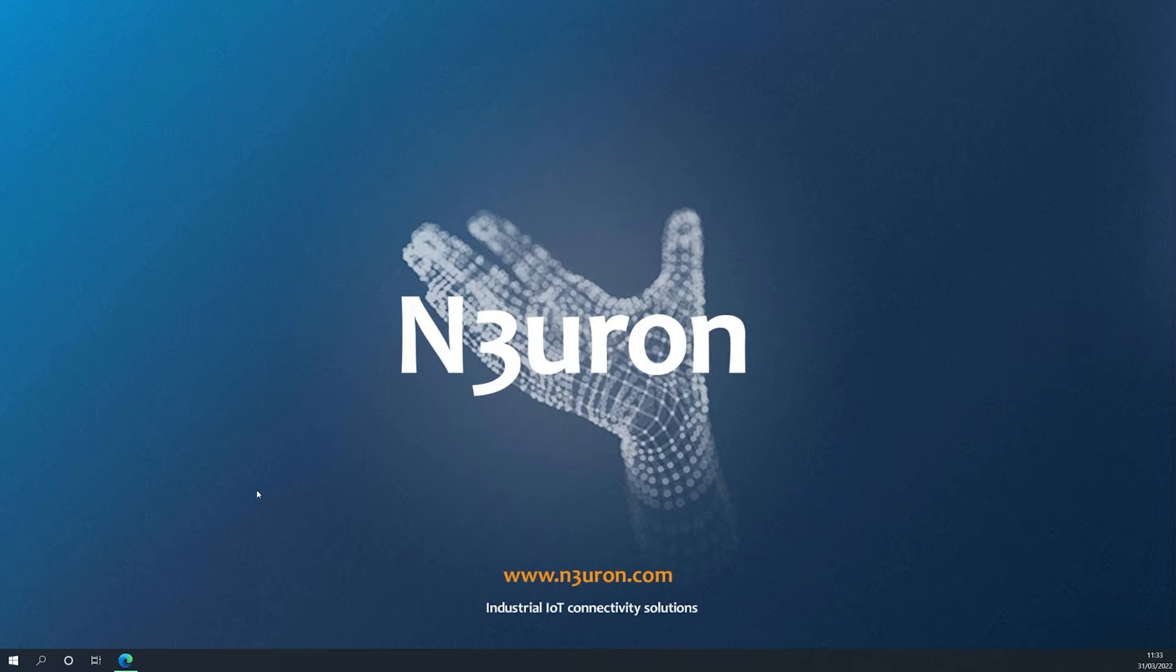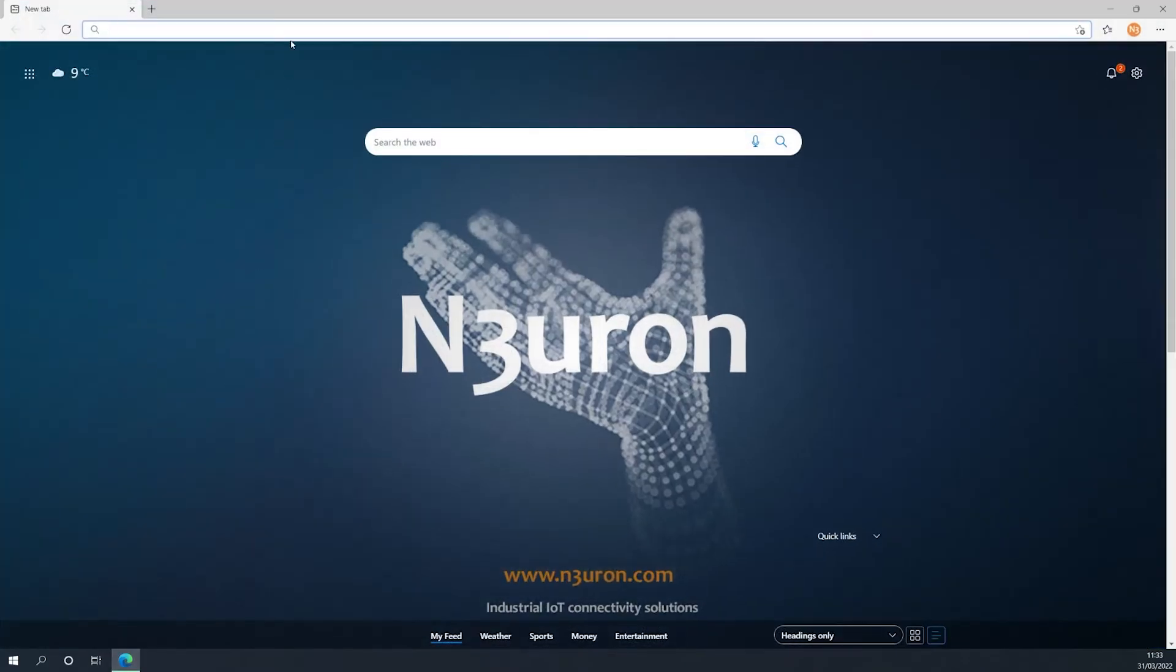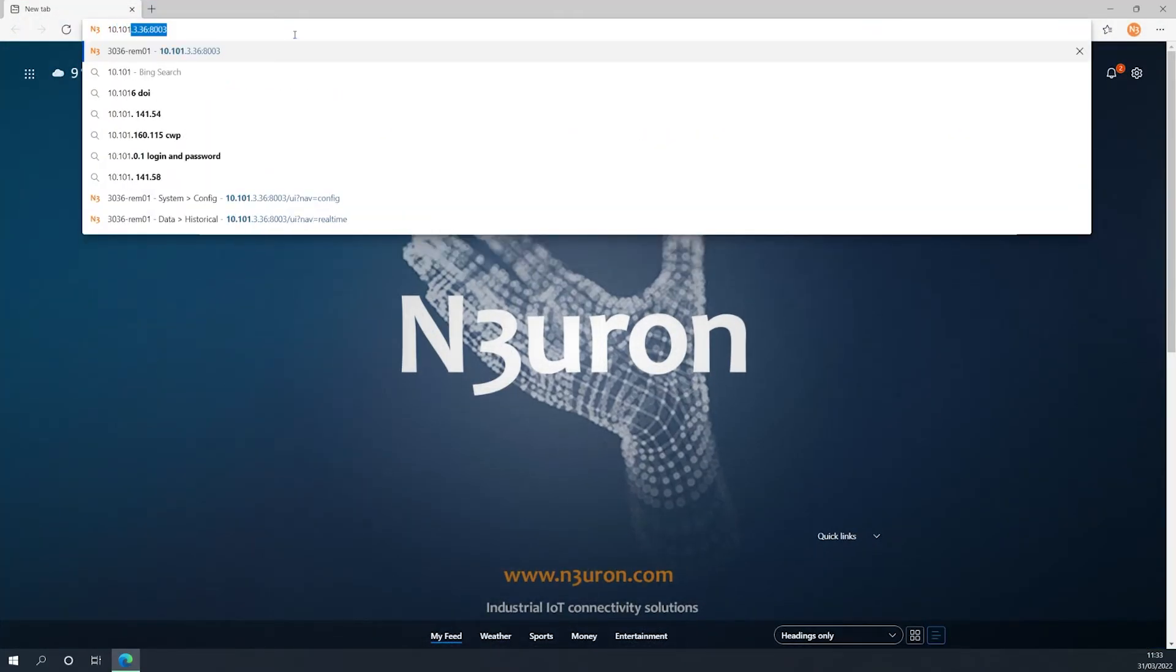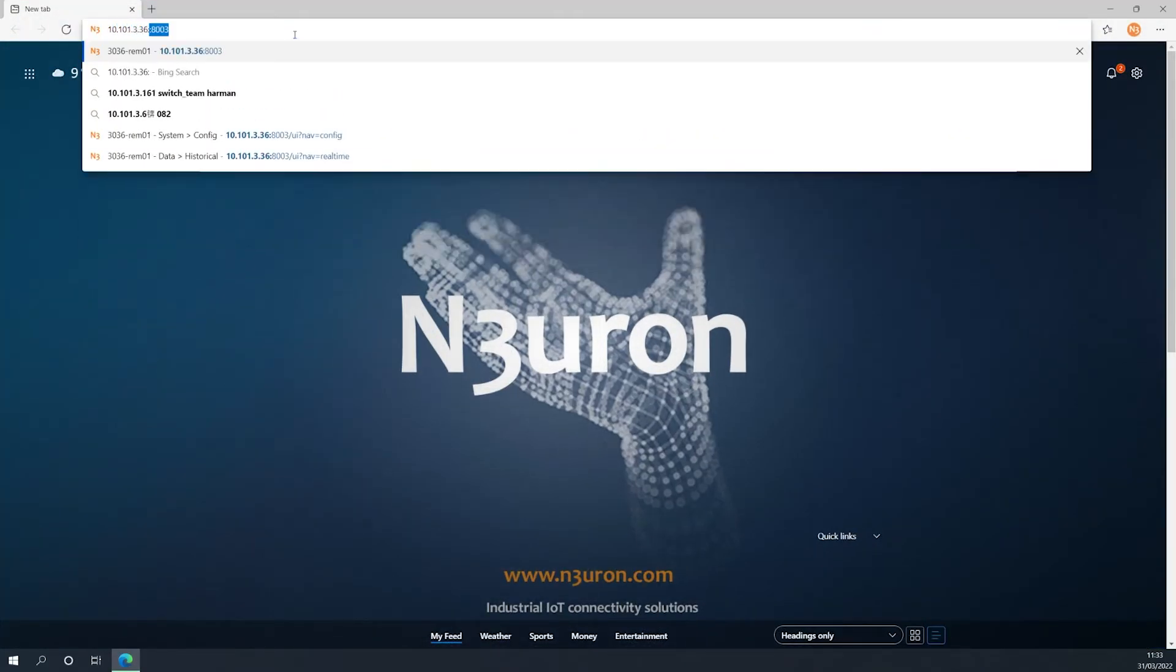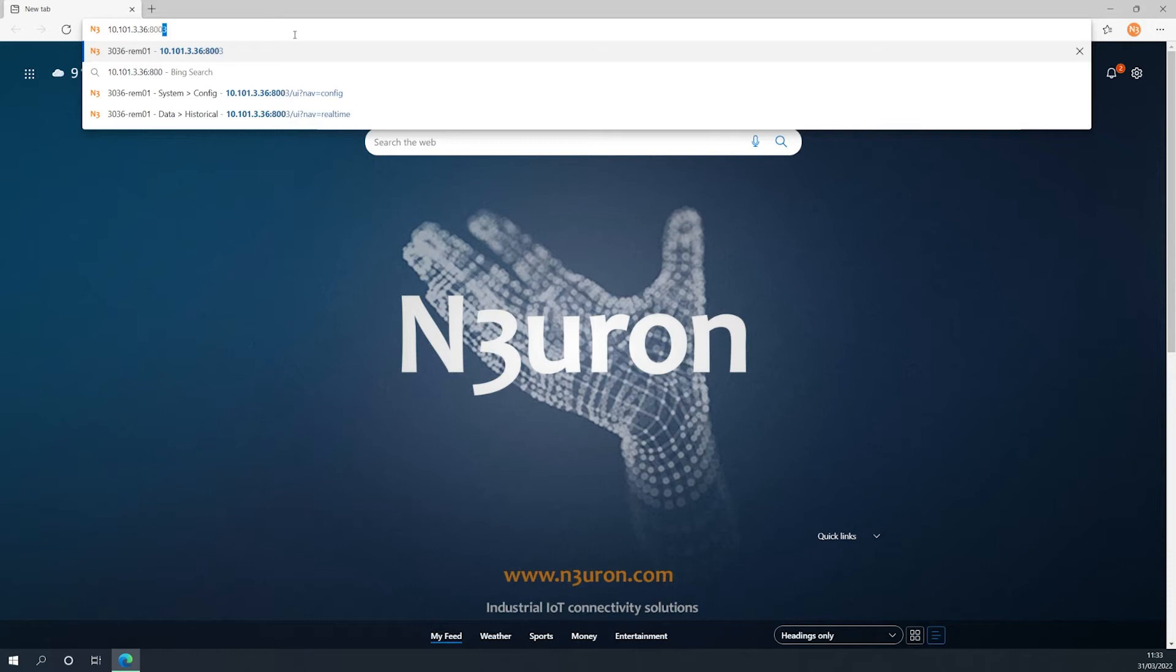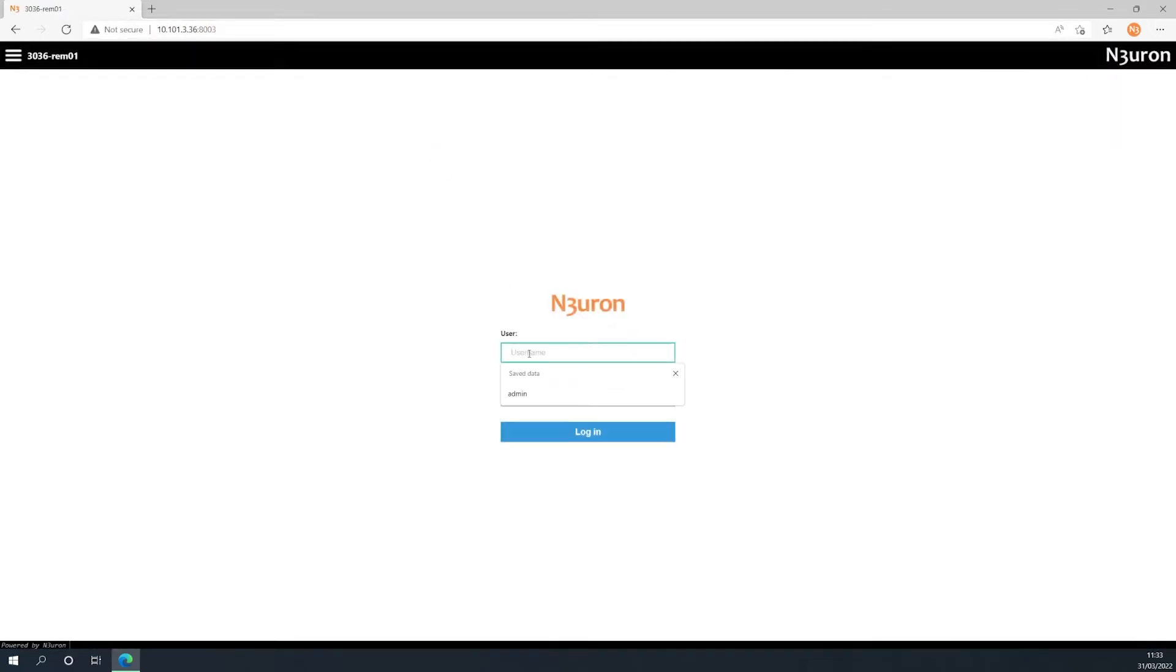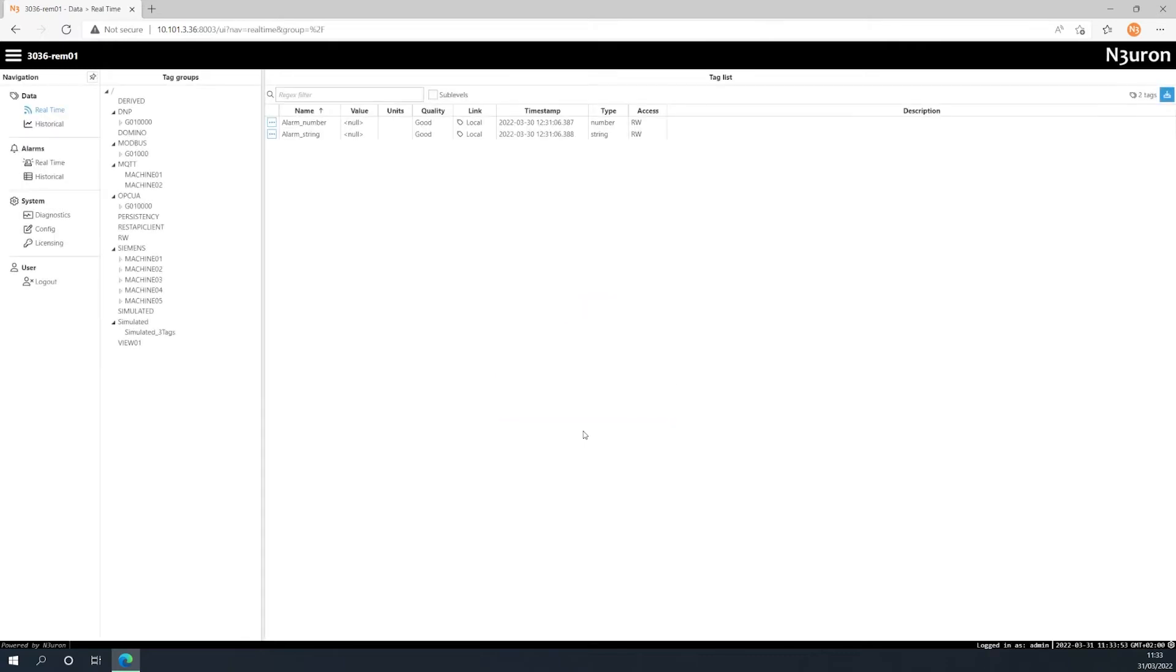To do this, open your web browser and access the web UI of the Neuron node for which you want to change the credentials. The system will now ask us to introduce our username and password, so I will type mine in and click on the blue login button below.